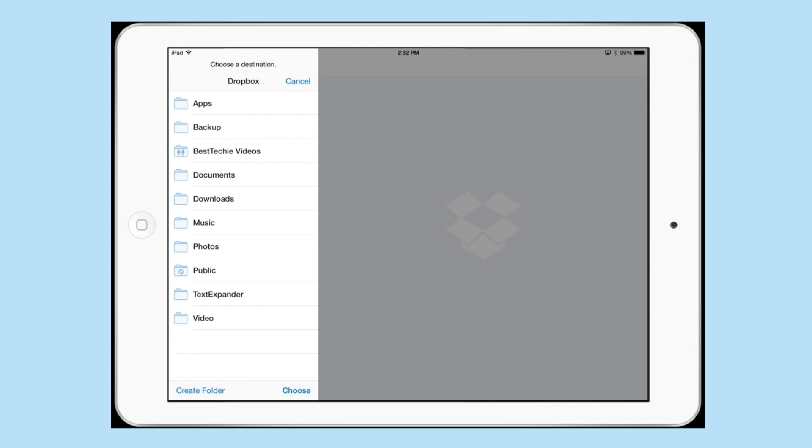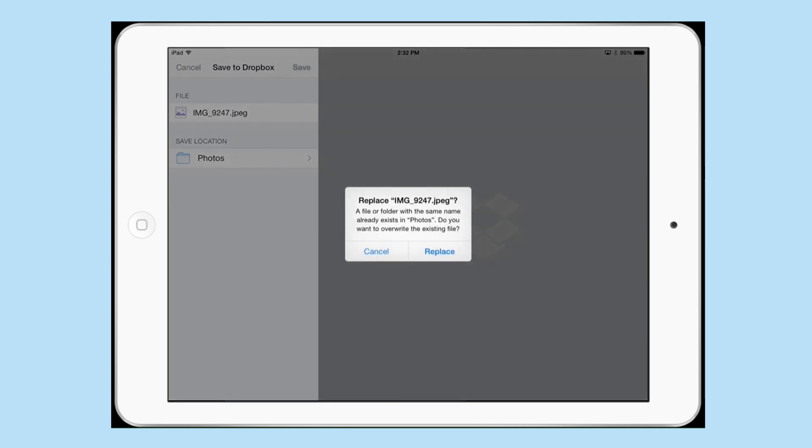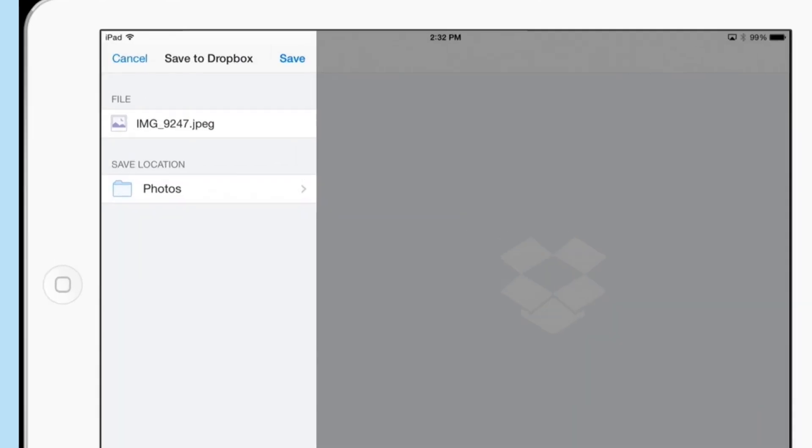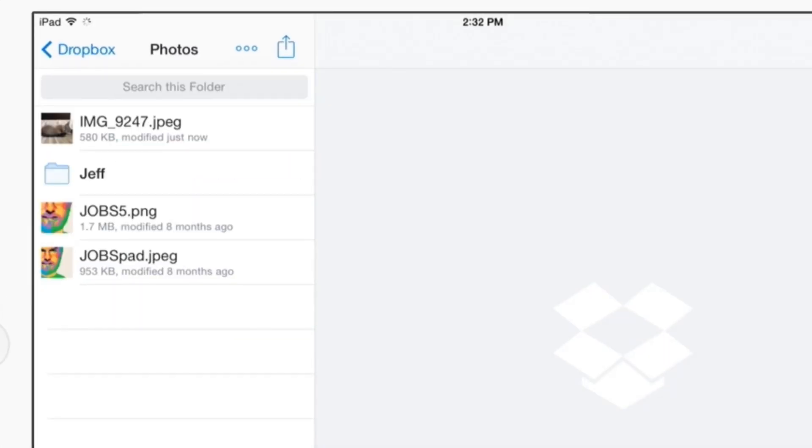Once it opens in Dropbox, I can select save and I can select where I want to save it. So I can select the save location. I'm going to save it to my photos folder. Tap on it and tap on choose. Then hit save.